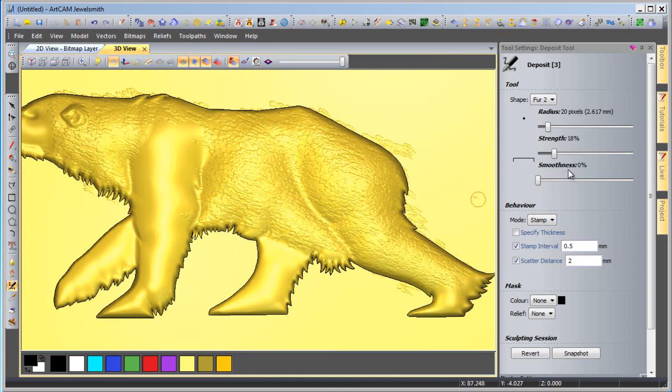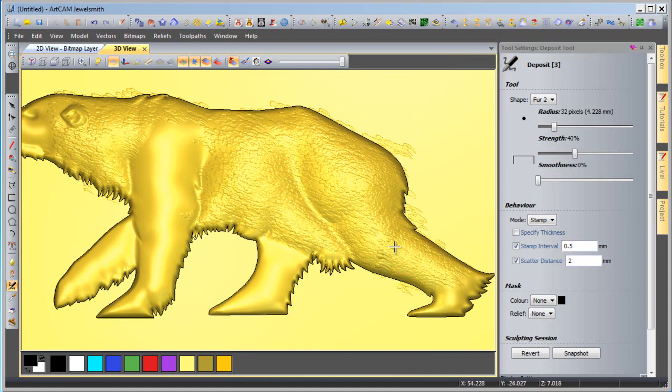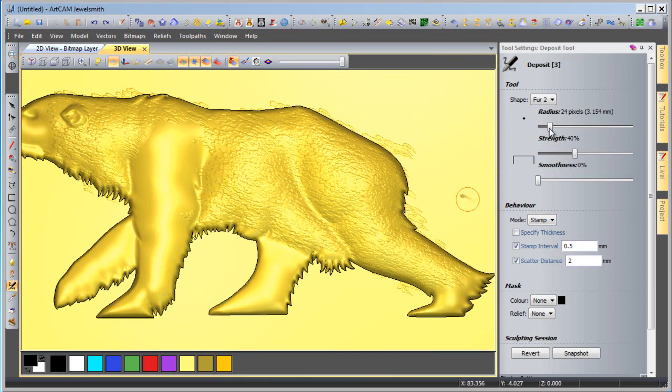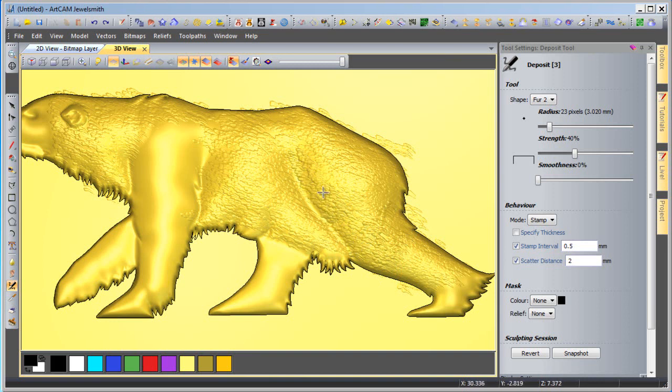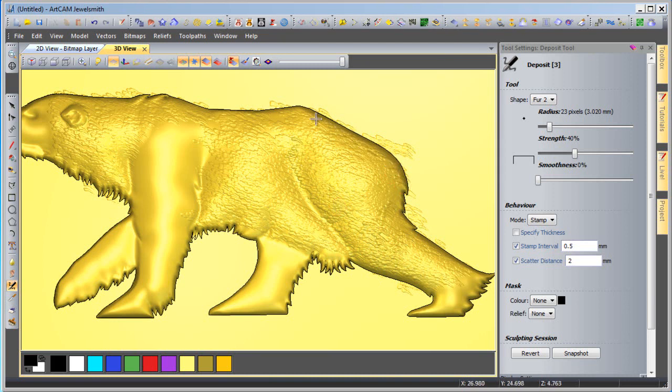So what I'm going to do is I'm going to actually increase the strength slightly and change the size of the fur, just slightly. Now that's a bit too big, so maybe I'll knock it down a bit lower. And just go over certain areas. I'm going around the leg here. So that will really highlight the length of the hair around the leg. Usually it would be higher around the top of the back.